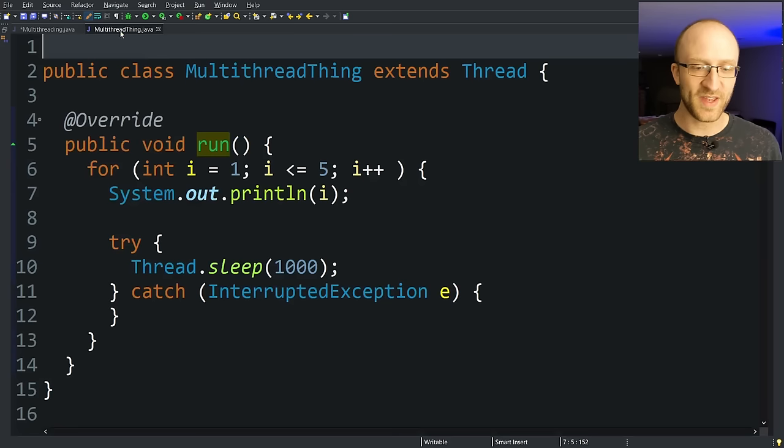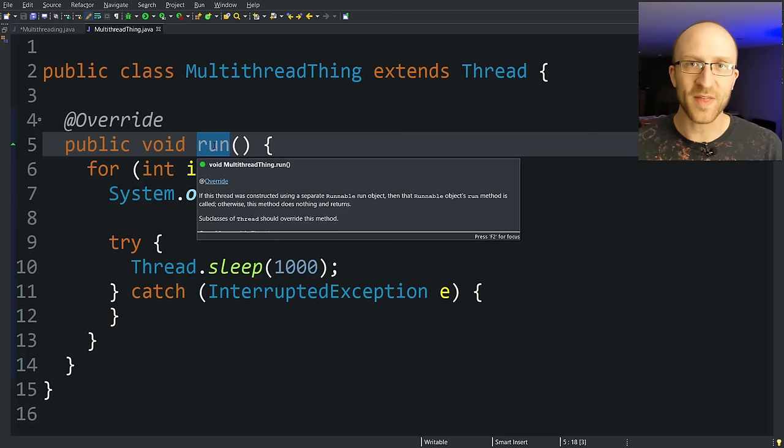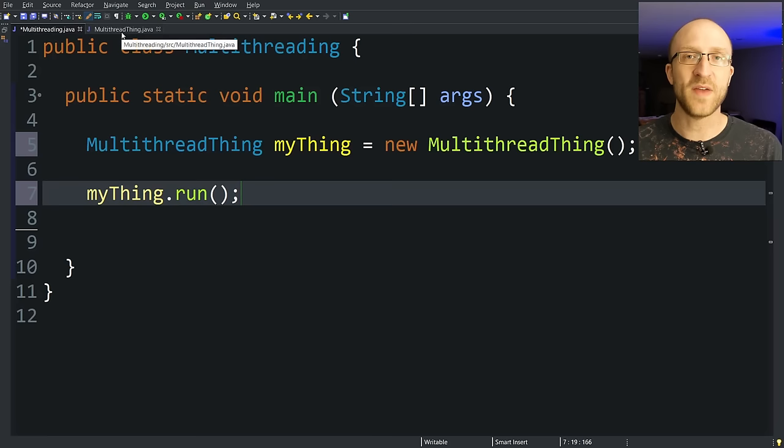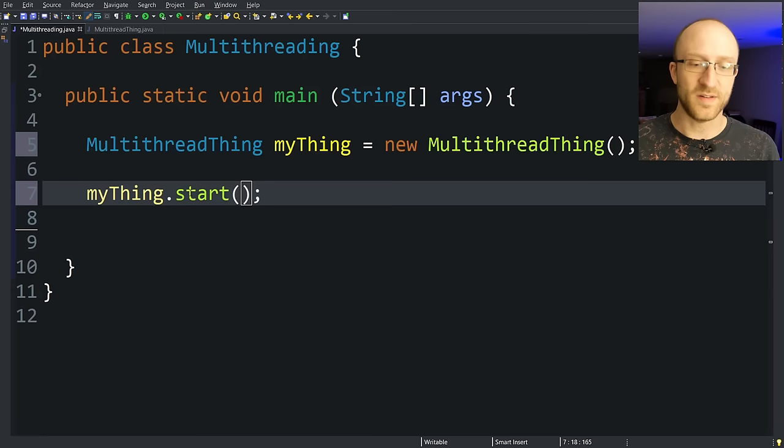Now we have this myThing object and you might think since we implemented the run method that we want to actually call myThing.run. Now you can do that. That'll work. It'll run the code that we wrote in that run method, but it won't actually do it in a separate thread. To actually kick off a new thread, you have to instead call myThing.start.